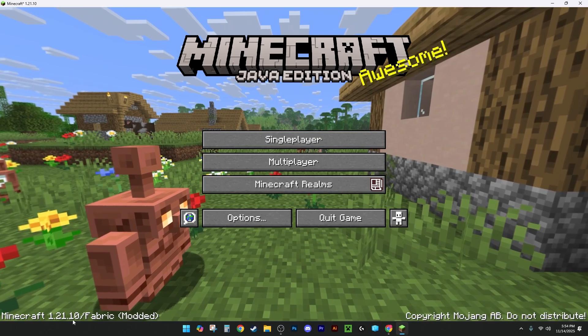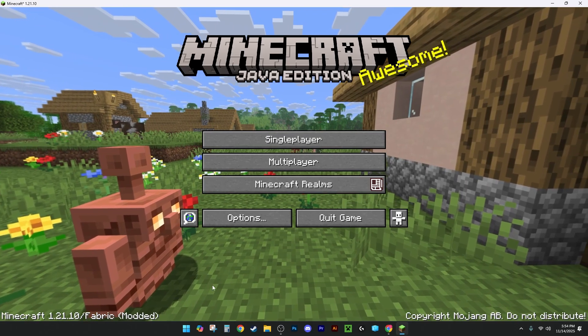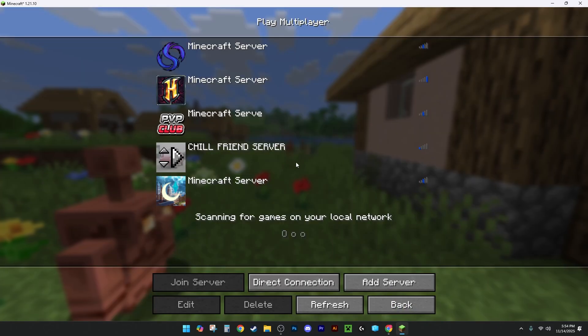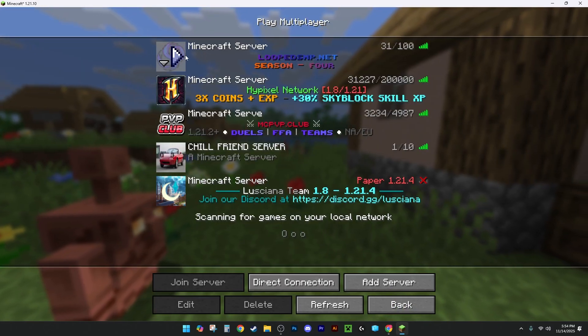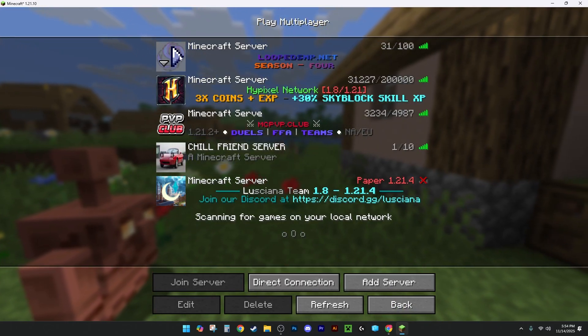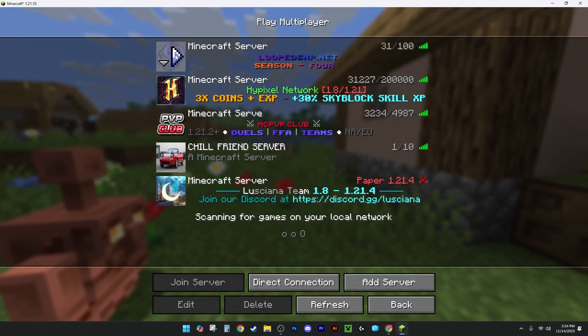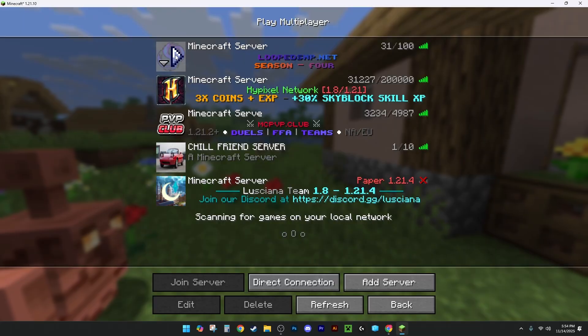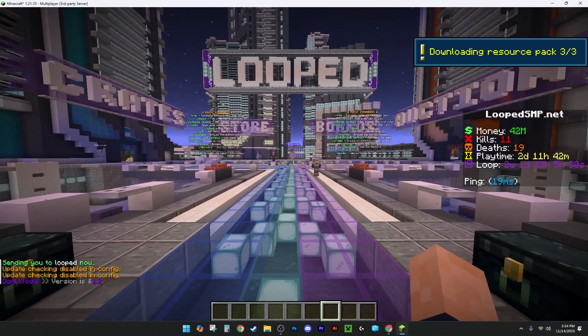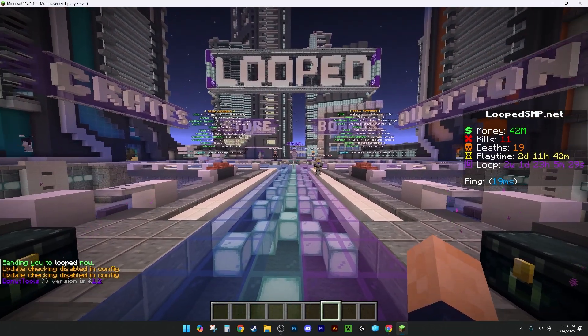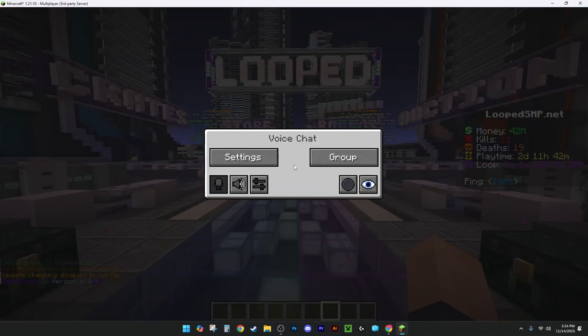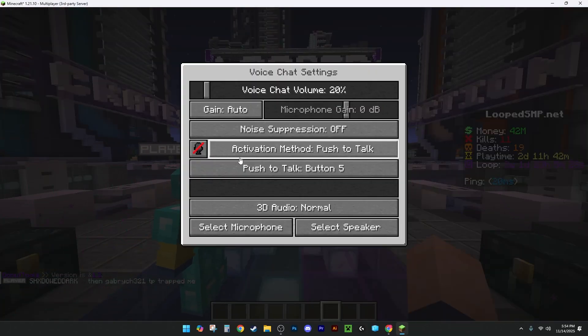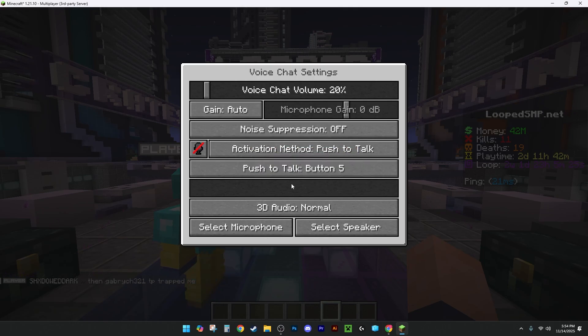Now you'll hit Play. You're going to see Fabric in the bottom left. You want to hit Multiplayer, and then you're going to join your favorite server. I'm going to join Looped SMP because it's the best one out there. Once you're fully loaded in, you're going to want to go ahead and hit V, and as long as you see the voice chat here, you can go in, tinker with your settings, and set stuff up.